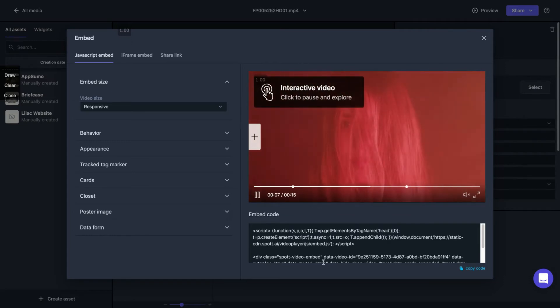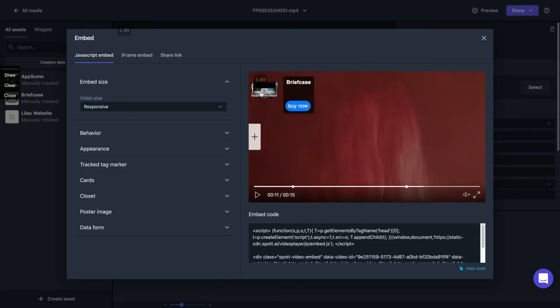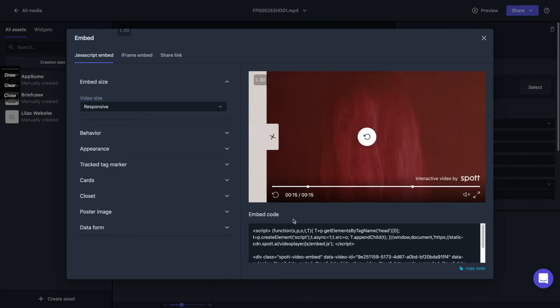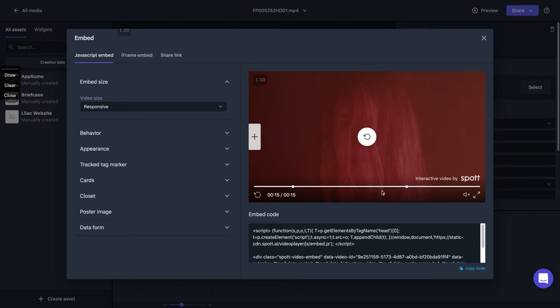The message comes, click pause to explore. The second. Really impressive. All right. And the third one is here. Okay. Interactive video by Spot.